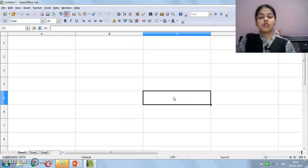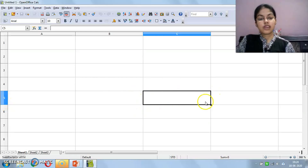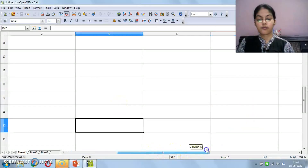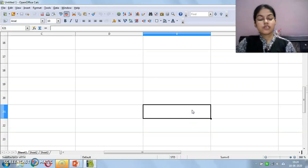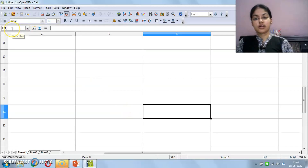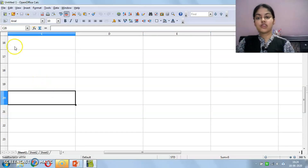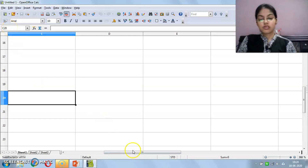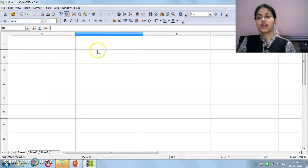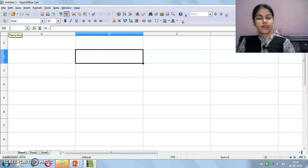Let's check one more example. I am selecting this cell — the corresponding column is E and the corresponding row number is 21, so the name of this cell is E21. You can also see the cell name in the Name Box. The Name Box shows you which cell is currently selected. For example, if I type B17 in the Name Box and press Enter, the cell pointer will move to B17. Suppose I type D5 and press Enter — the pointer will go to D5. This is the advantage of the Name Box.